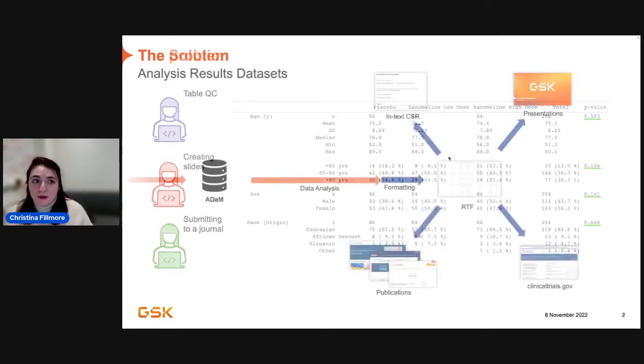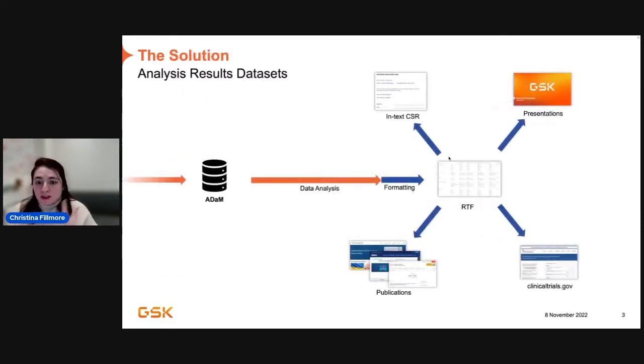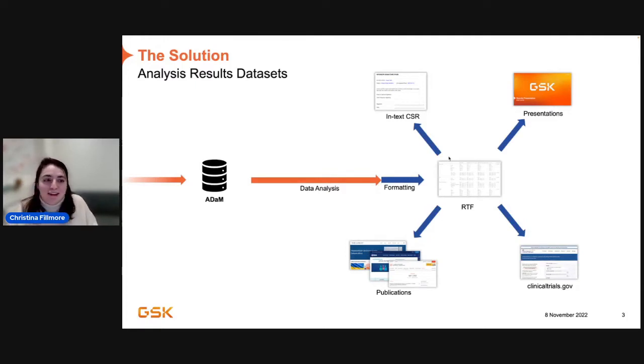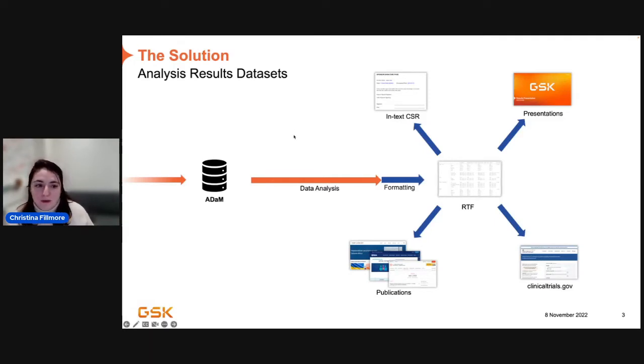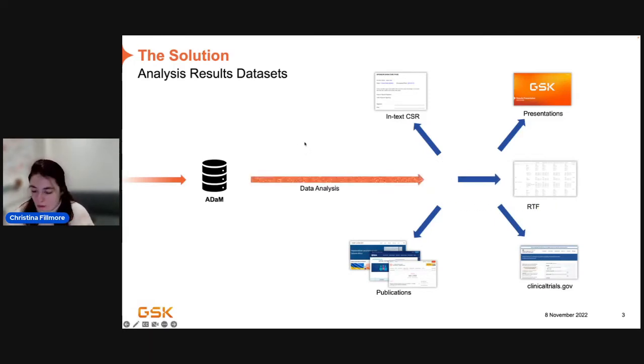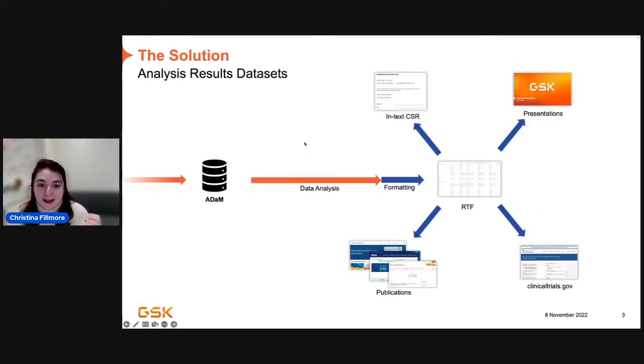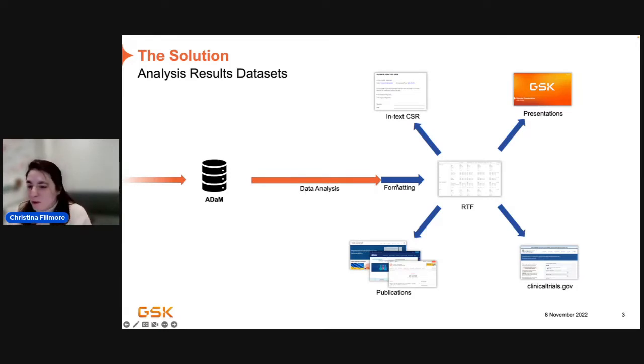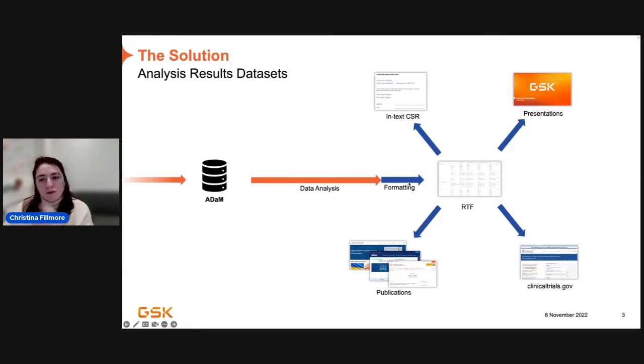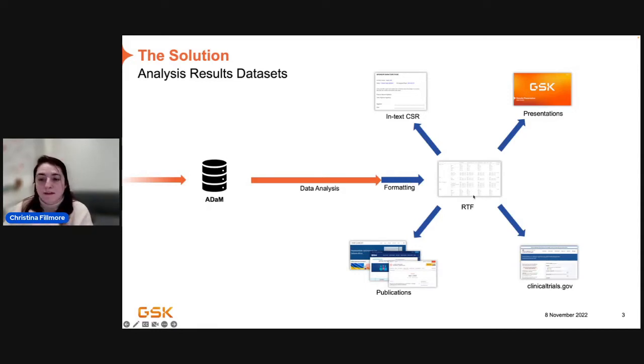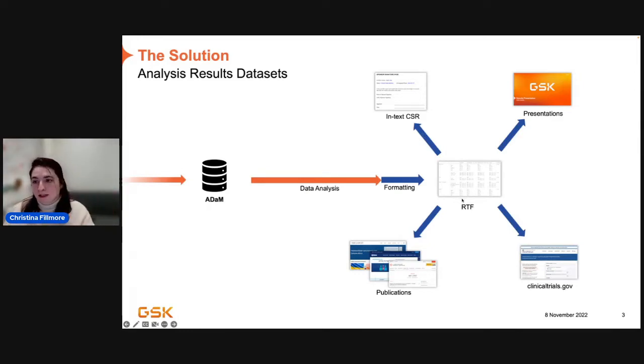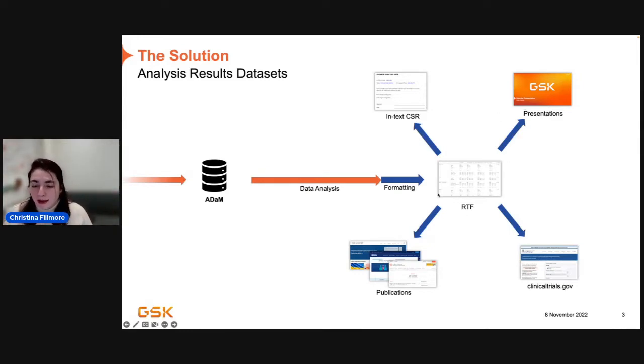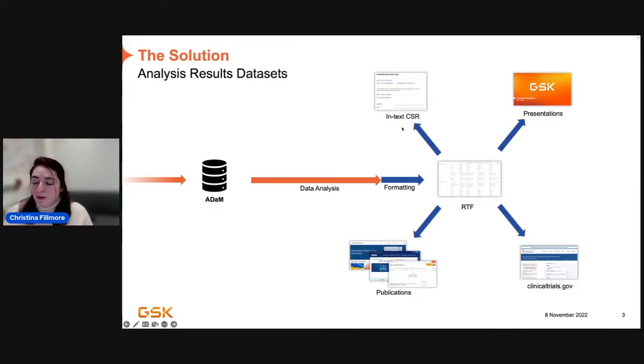That's a lot, and it happens all the time in a lot of small and big ways that you're going to be tweaking these tables that we use over and over again. The solution is actually something that was already mentioned today. It's going to be analysis results data. So, you're probably familiar a little bit with this workflow. You have your ADAM data set, and you do some analysis, and then you also do a bit of formatting. Not a lot of formatting, maybe a lot of formatting. You do some formatting to get some sort of RTF.